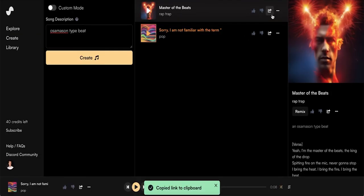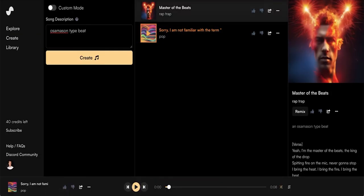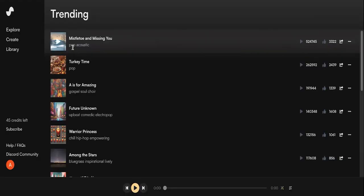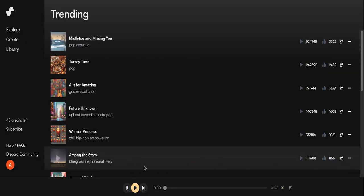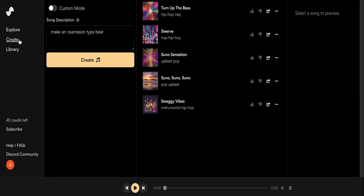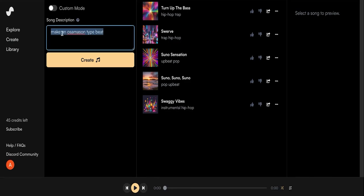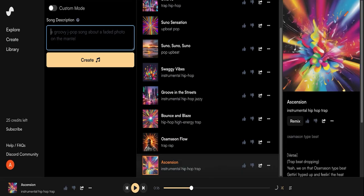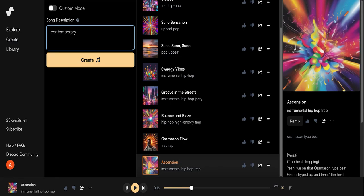Okay, since Suno AI's training data doesn't seem to include Osama Sun, let's try a different approach. Instead of relying on Suno to interpret the elements of Osama Sun's beats, we're going to need to break them down. Unfortunately, we can't play Osama Sun's music, but I'm assuming since you're here you already know what it sounds like.